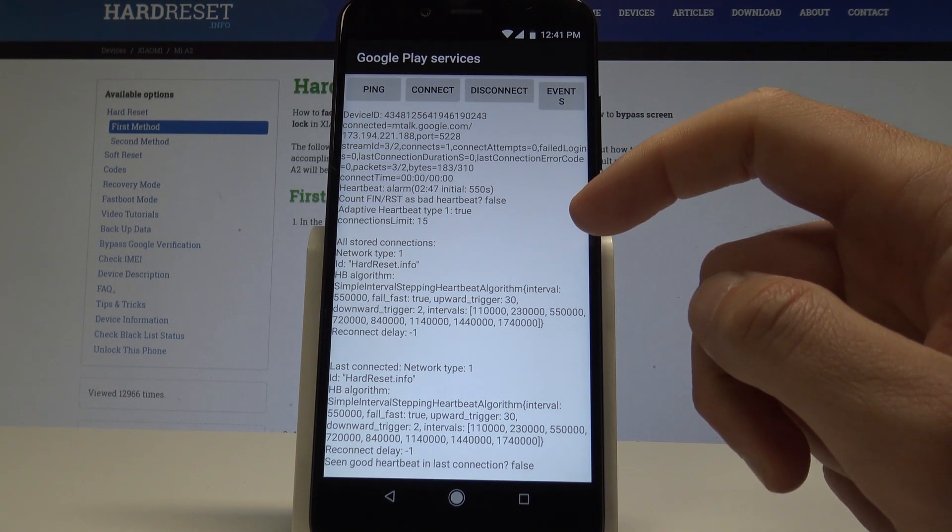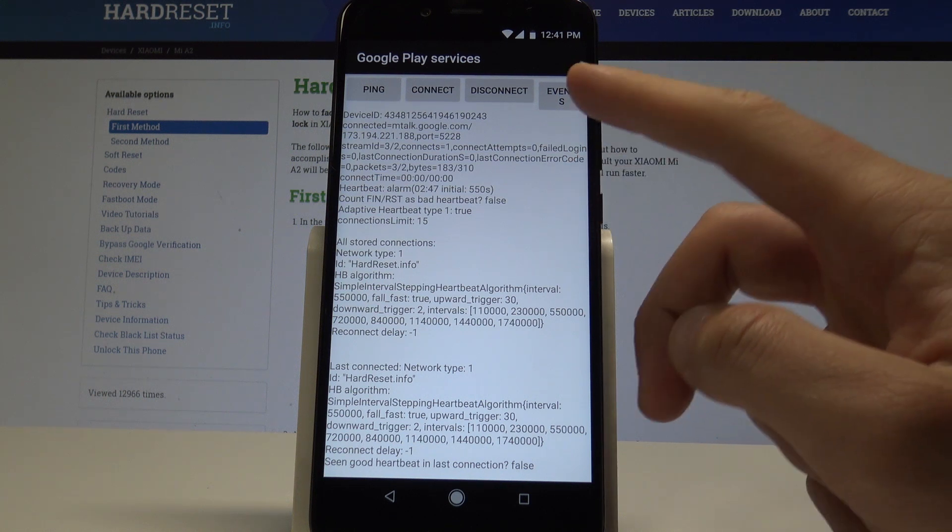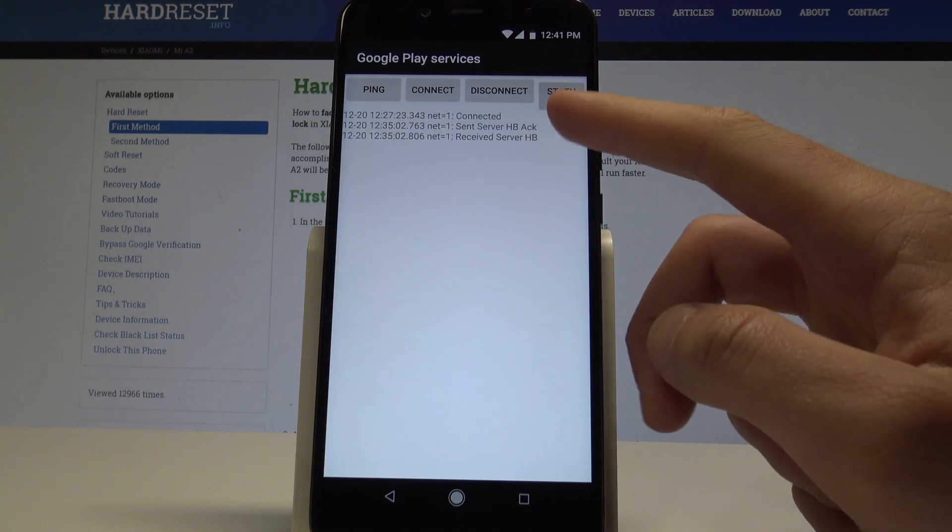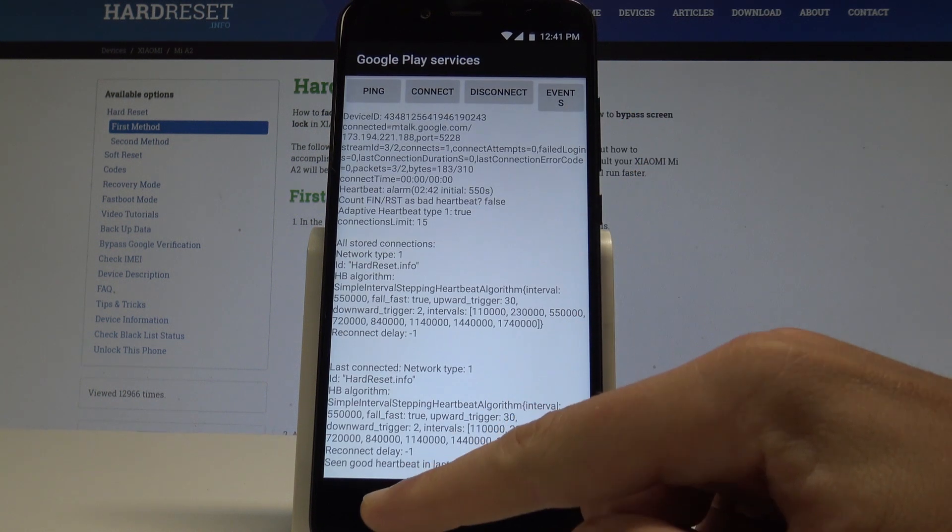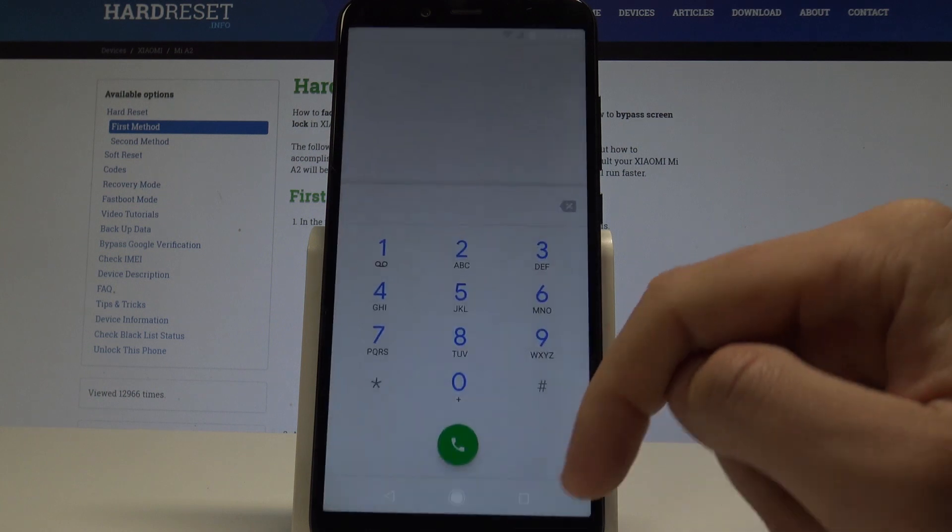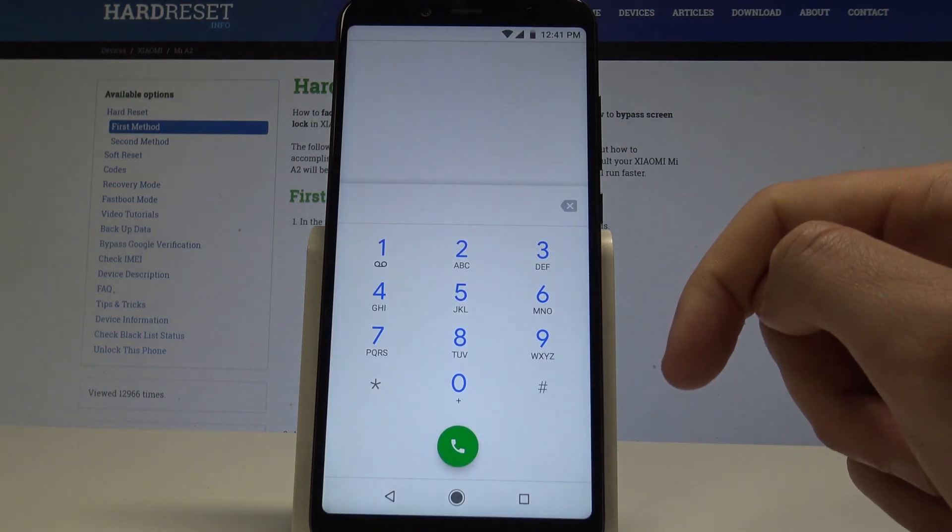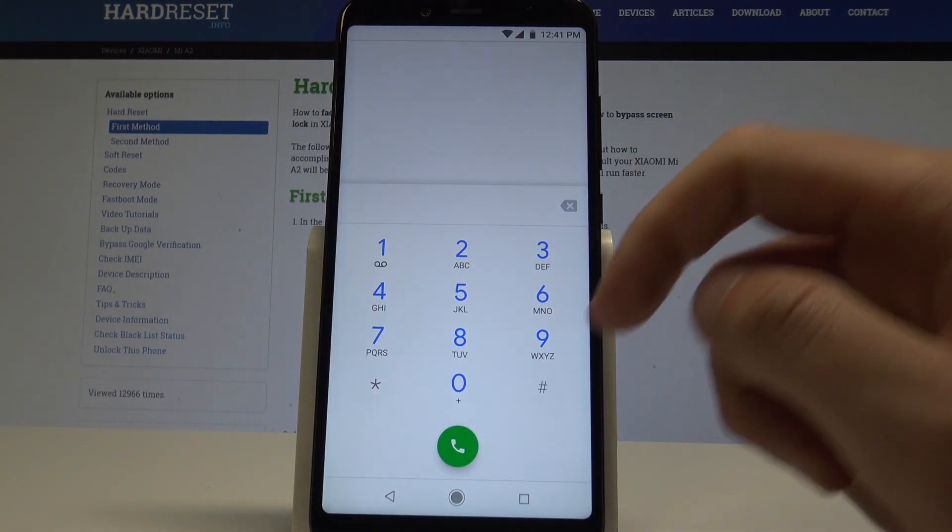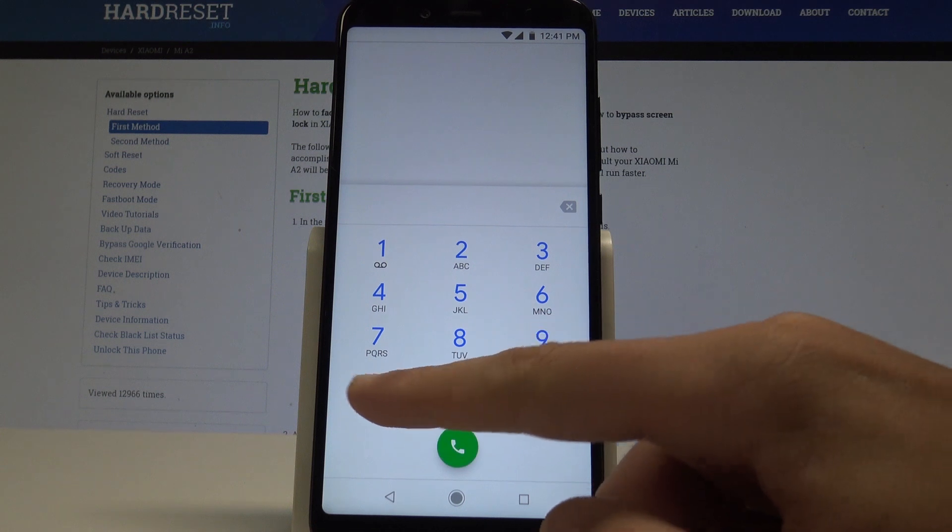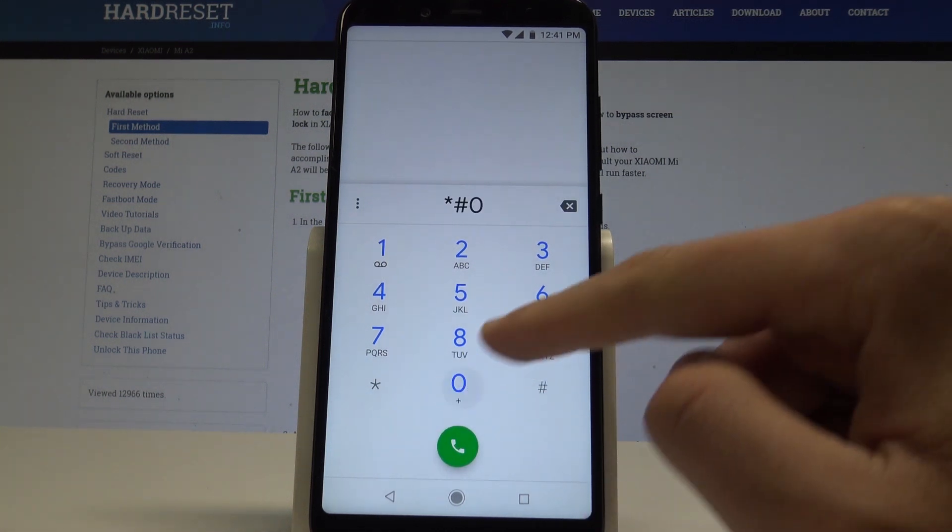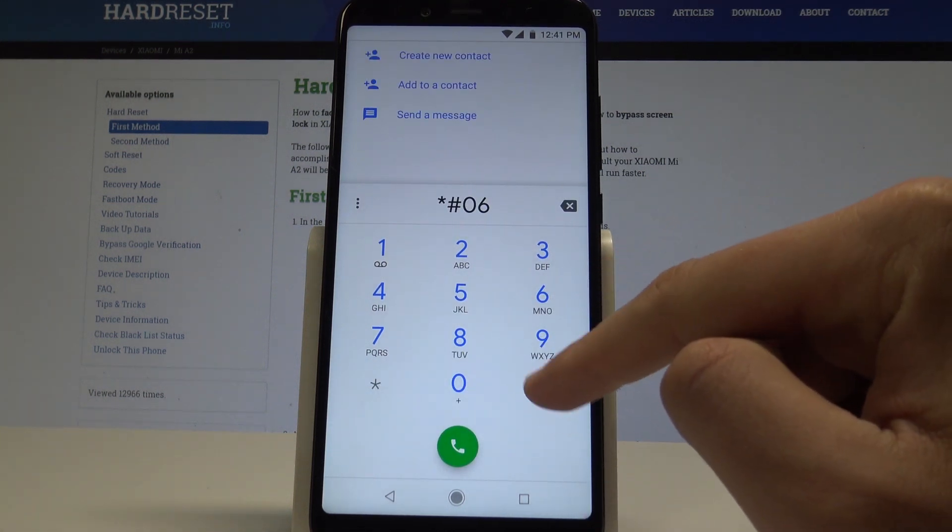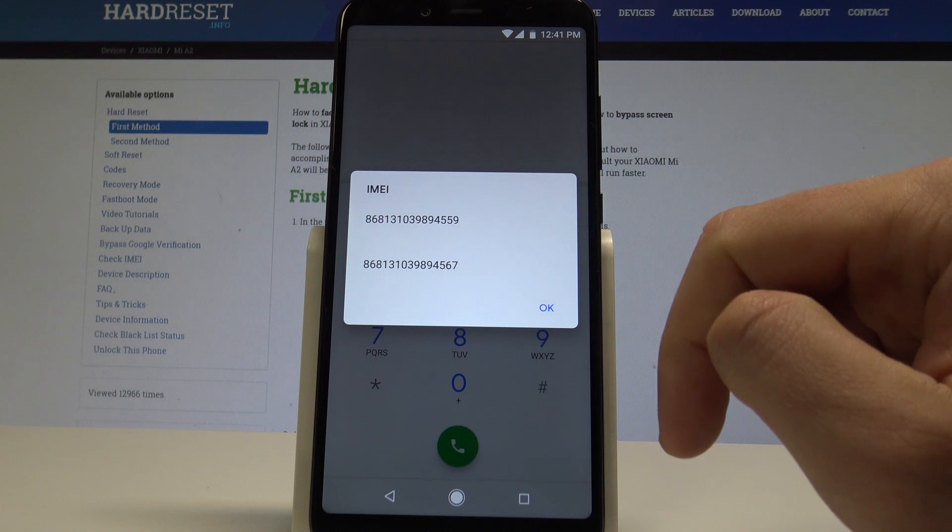Here you can enable the ping, connect, disconnect, events, or status. Let's go back. And at the end, you can also check out the IMEI information by using this code: asterisk pound asterisk pound zero six pound. And the IMEI info just pops up in front of you.